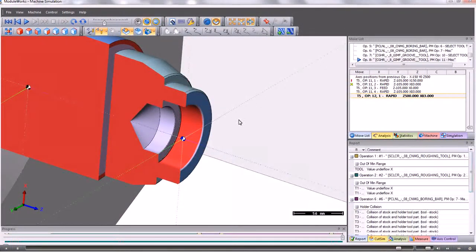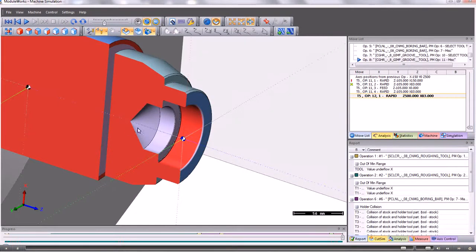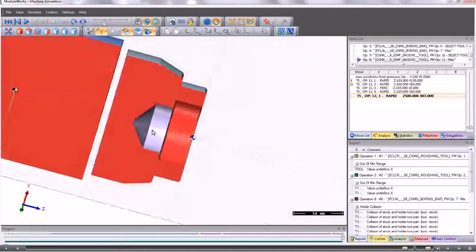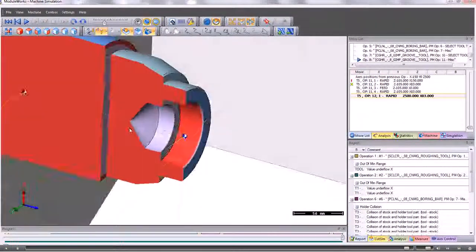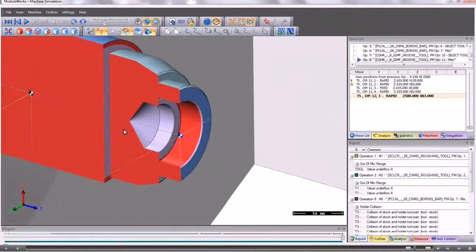So that's the machine simulator for the lathe module, in Parkmaster.